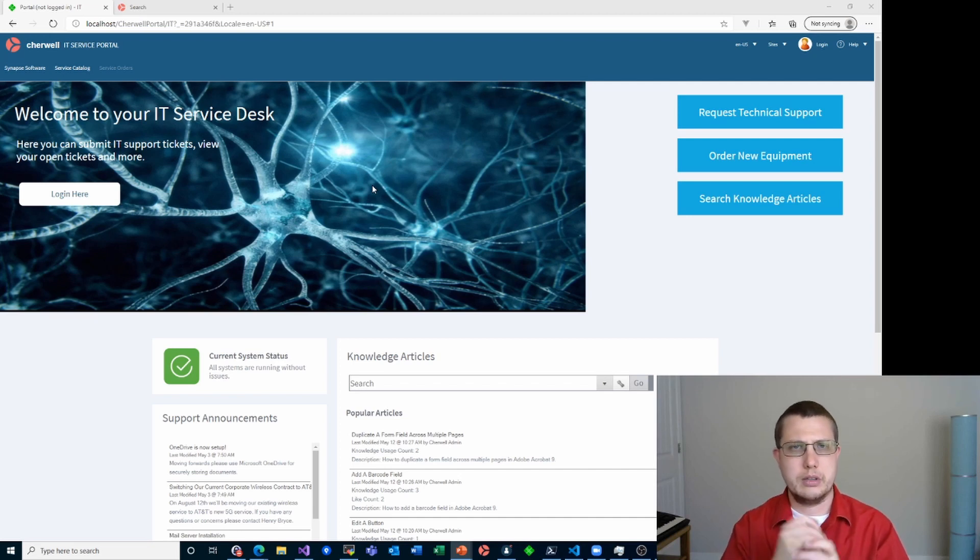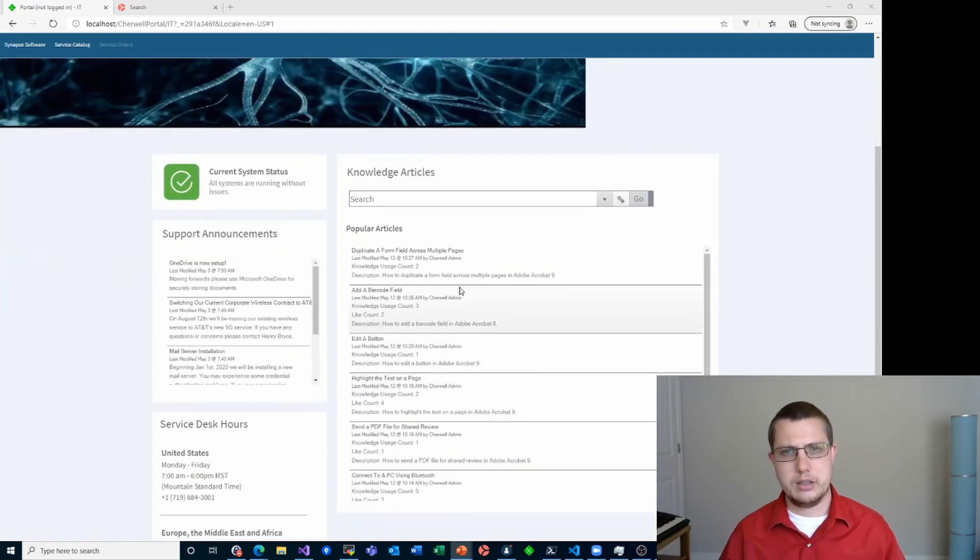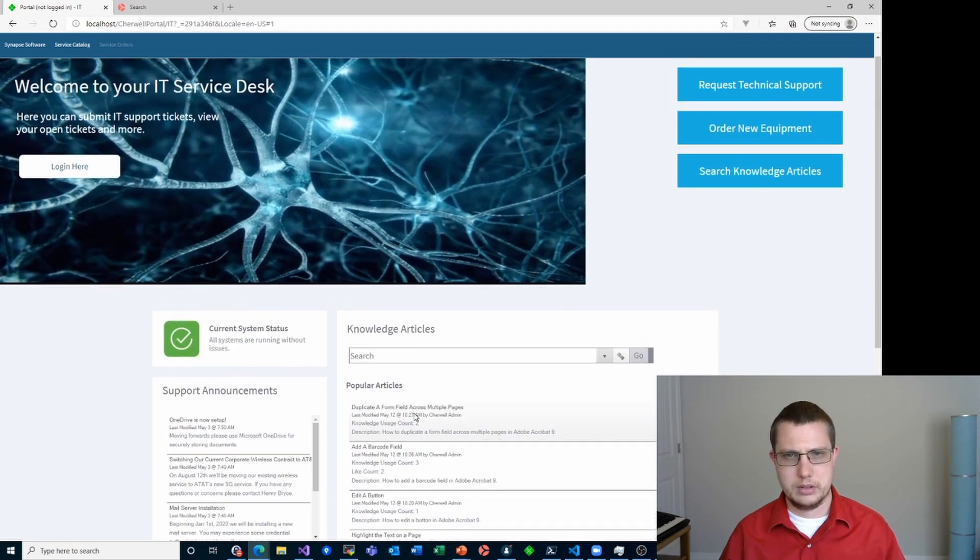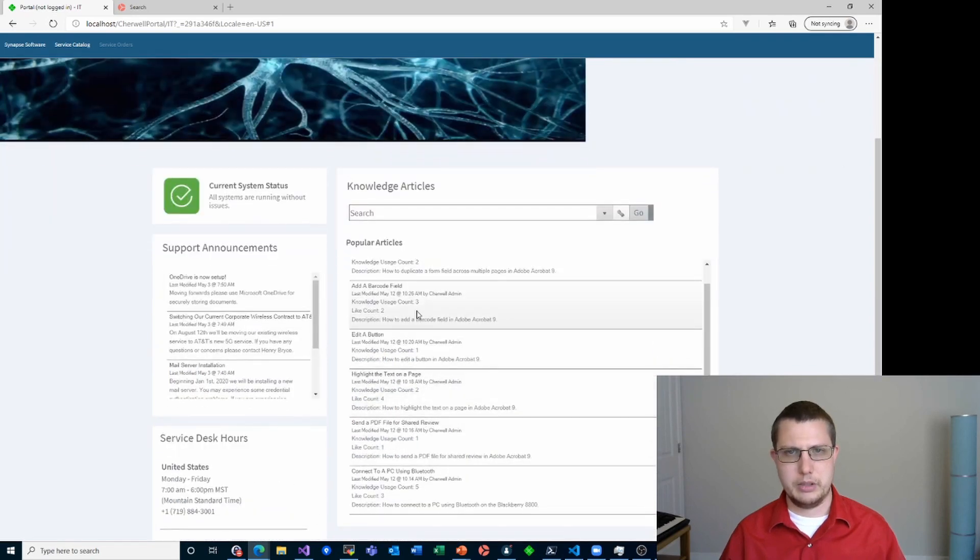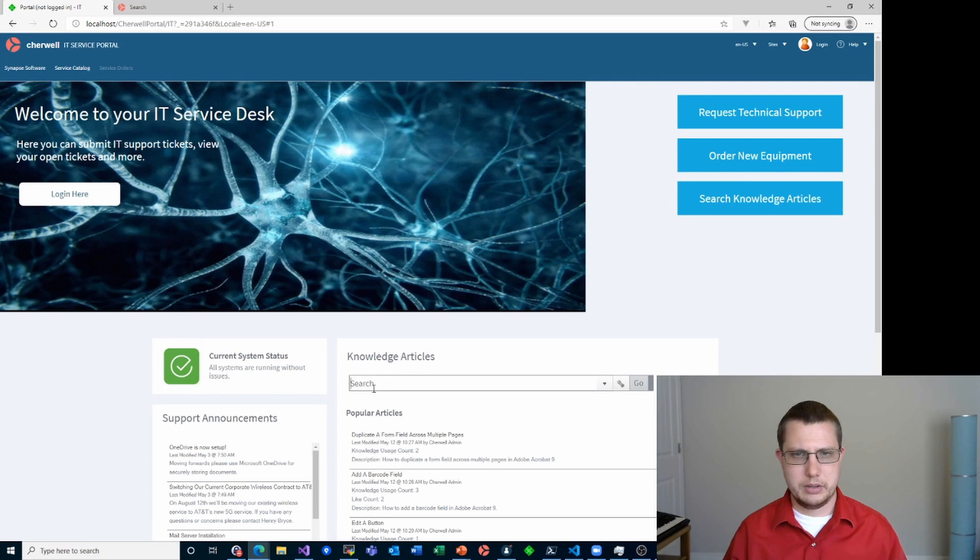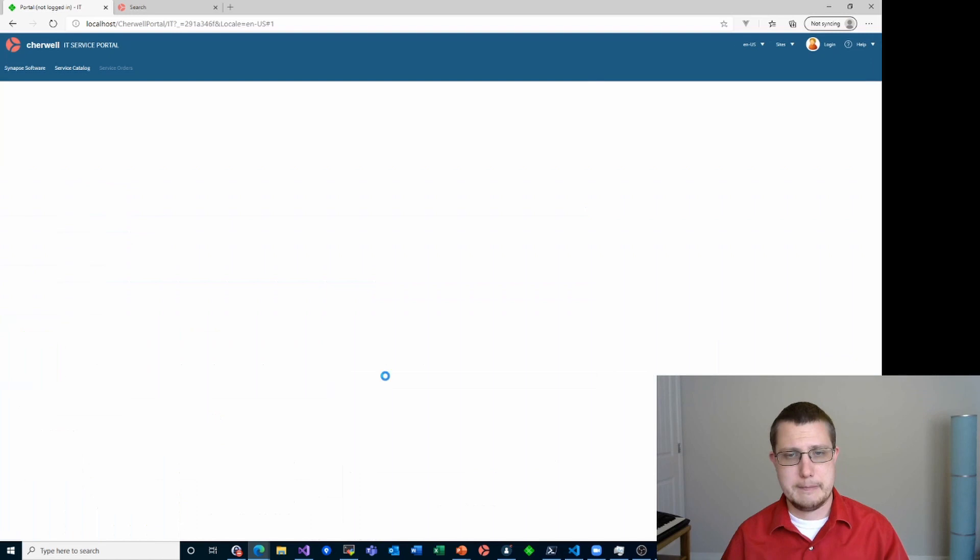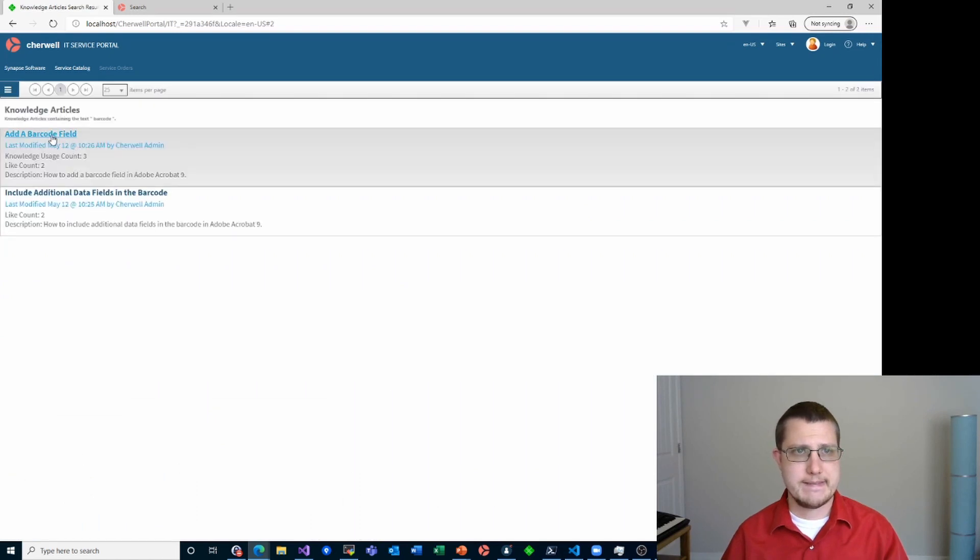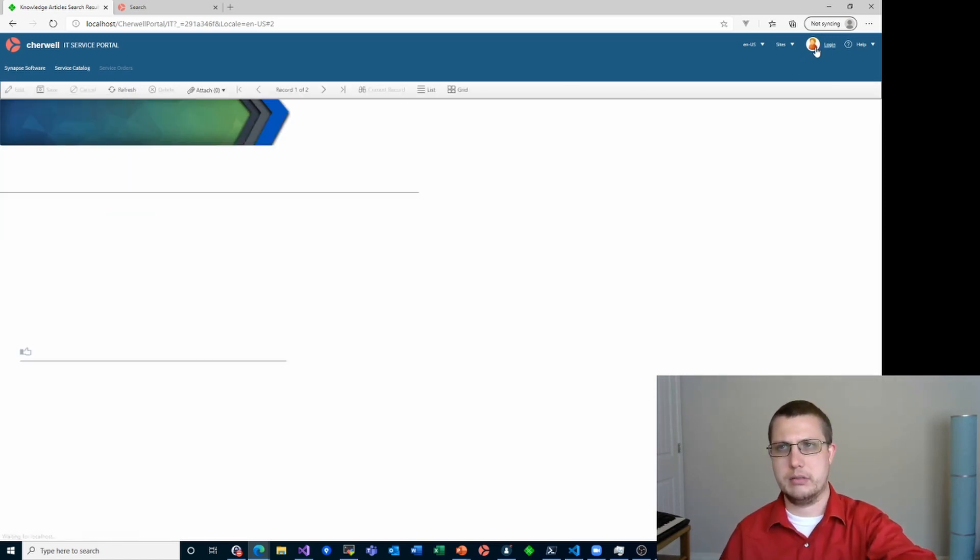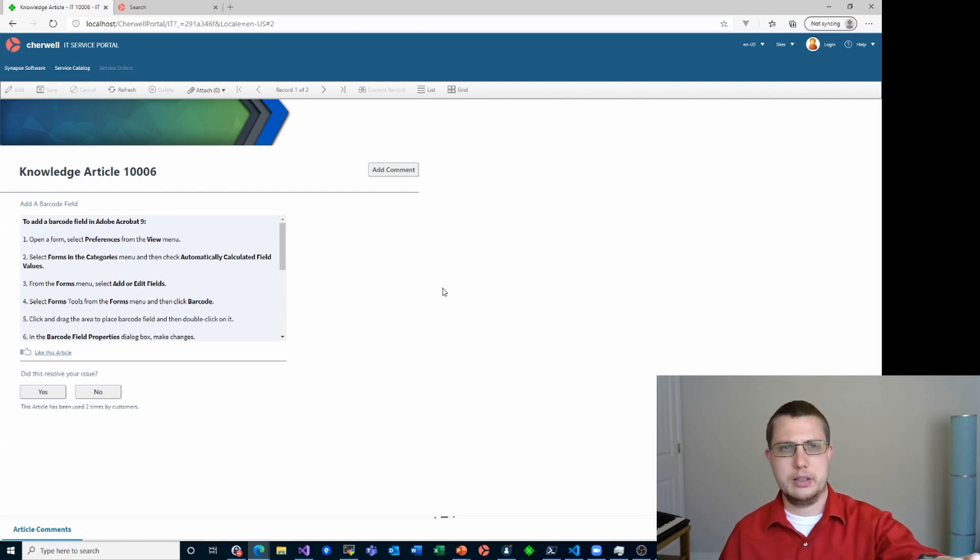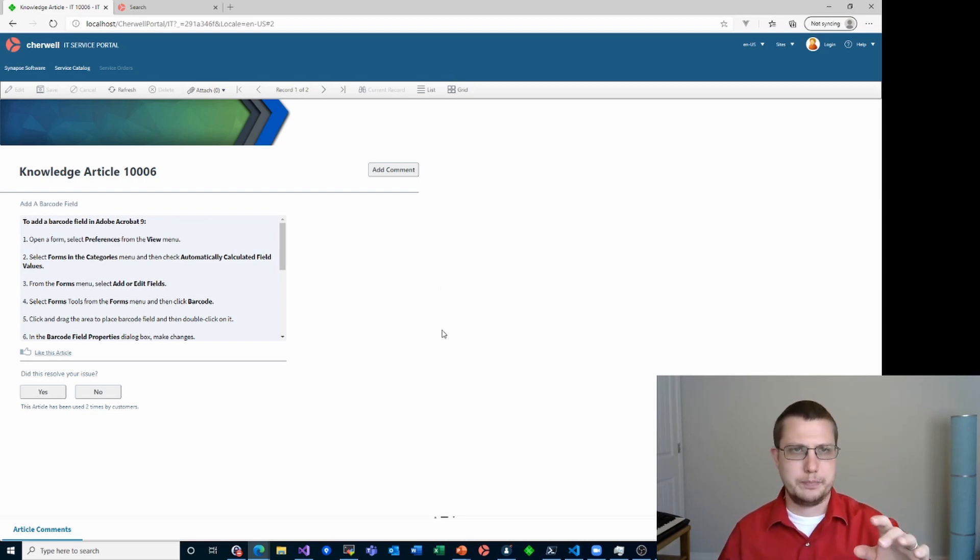By default, the out of the box portal, I didn't configure this, already gives you access to knowledge. So let's just search barcode because I know that works. I click on that. I'm not logged in, I haven't logged in at all, you can see it still has the default avatar with the login button, yet I can access knowledge. So out of the box, knowledge is already configured for anonymous access. Let's see how that's done.